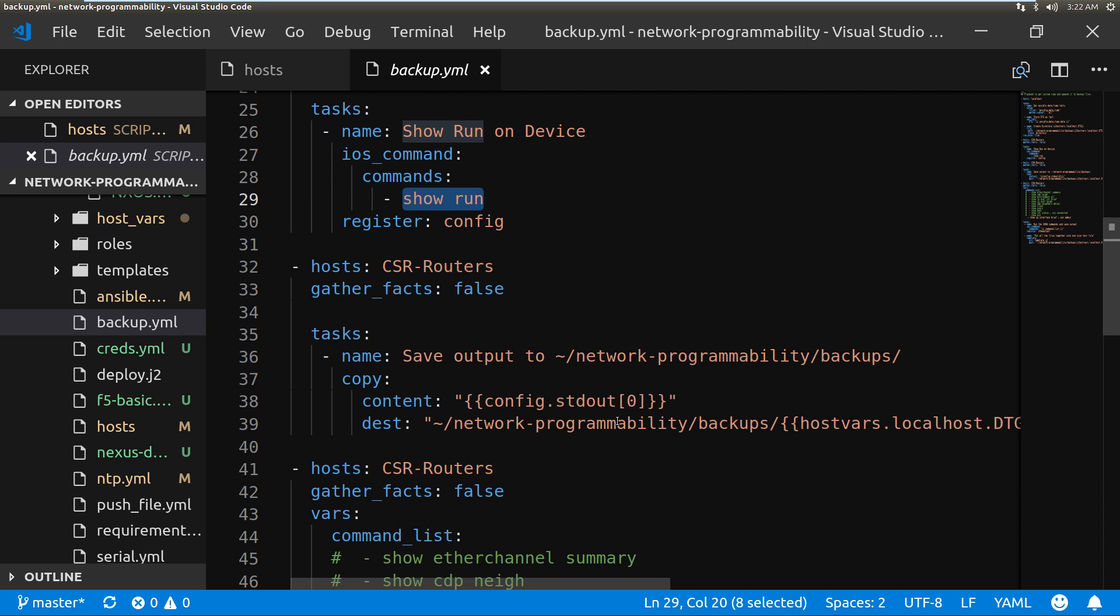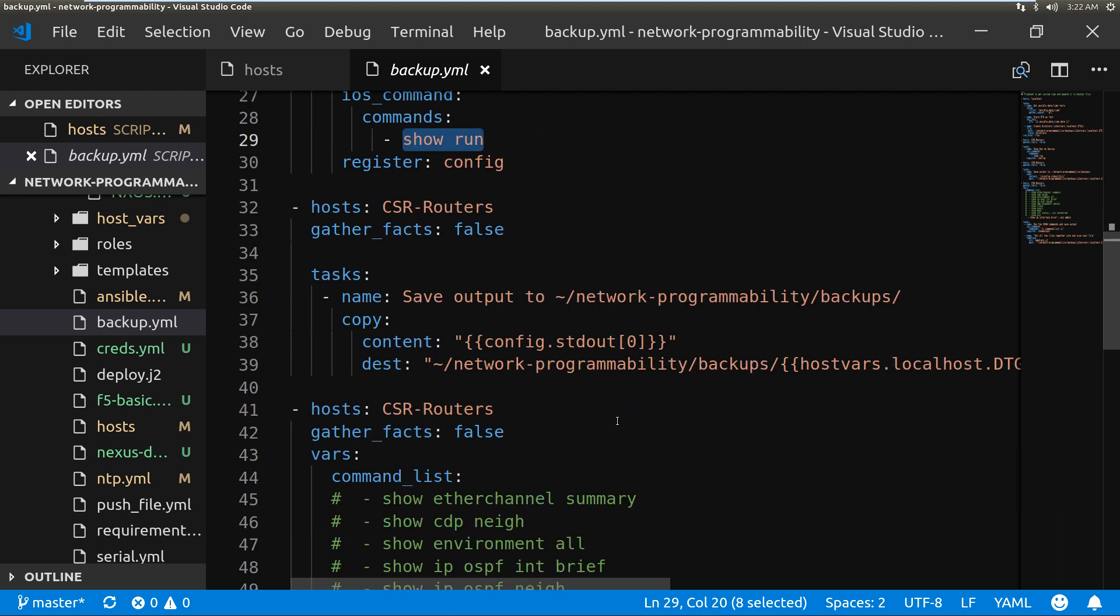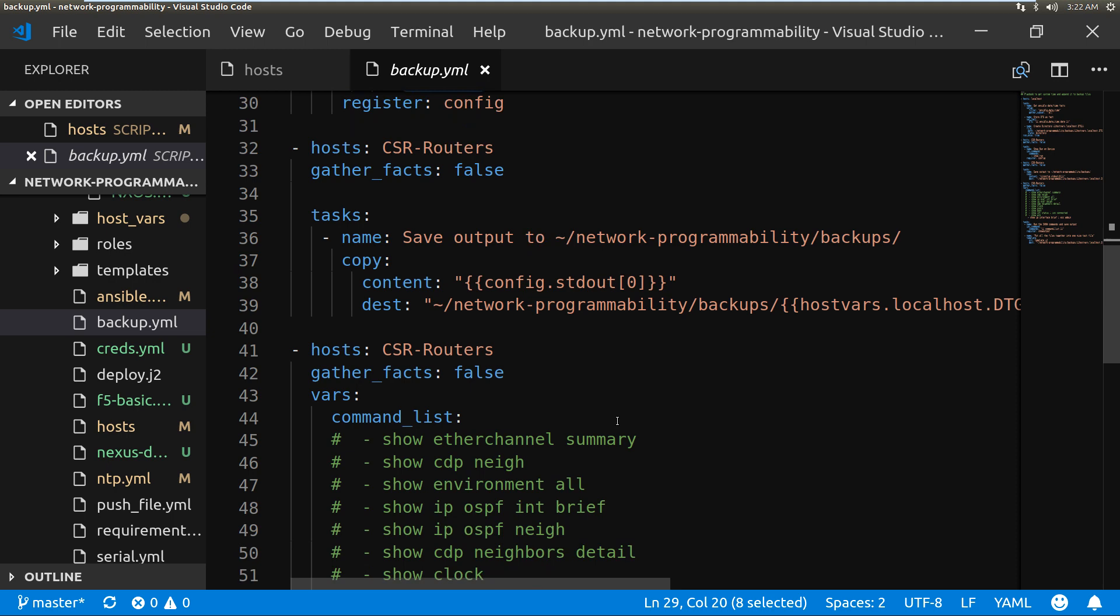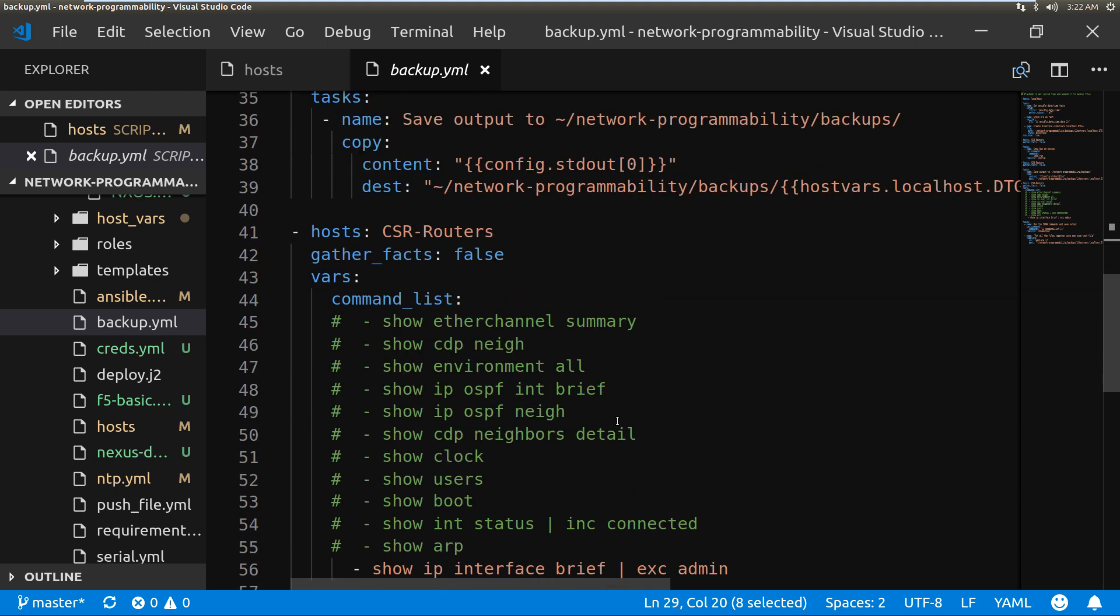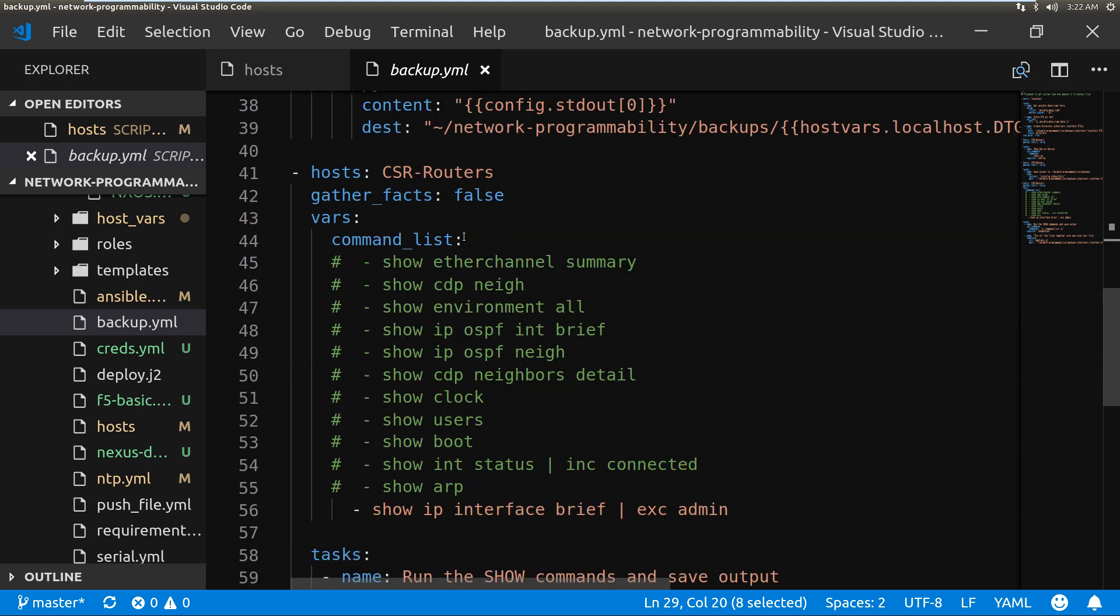Now also within this playbook we are going to take some more information and we're going to run a command here, and we can decide which ones we'd like to run. At the moment all of these are commented out and I'm just going to run show IP interface brief.